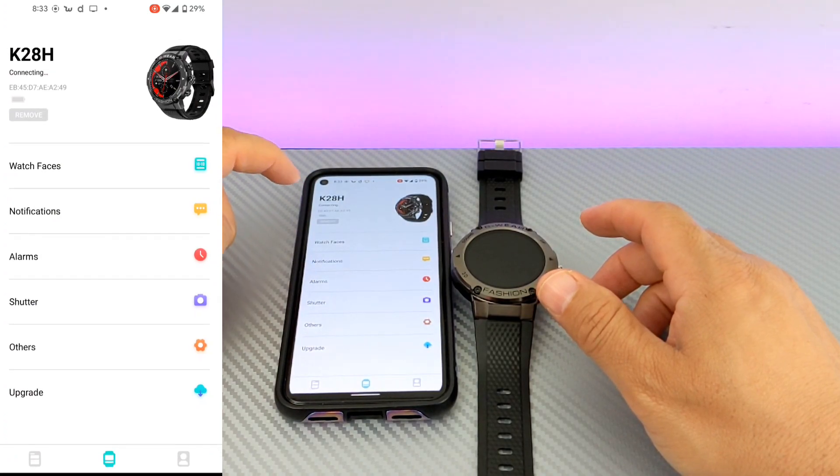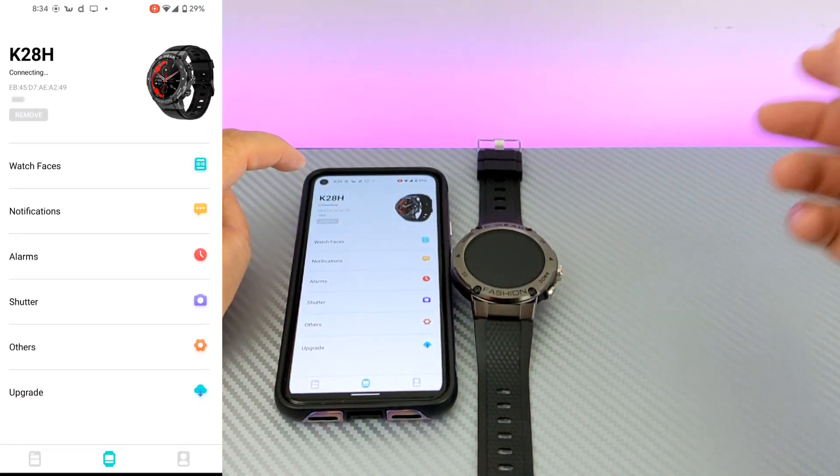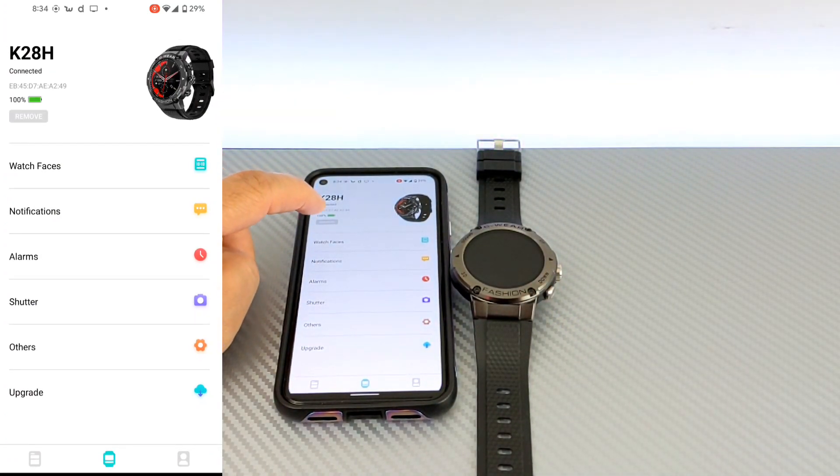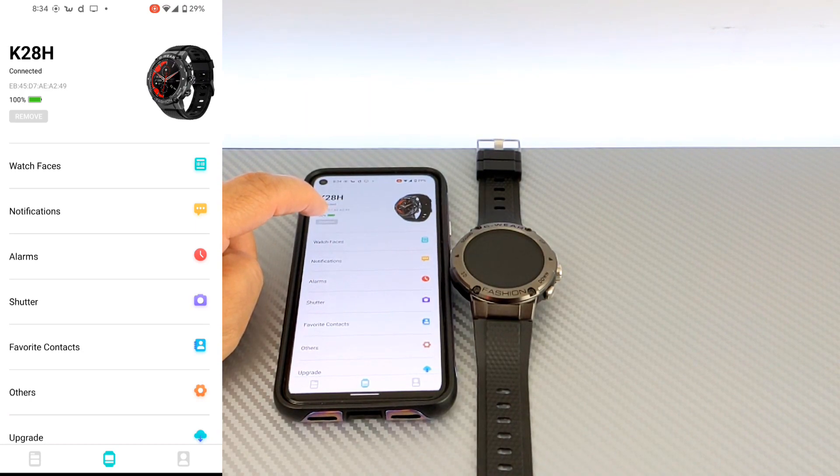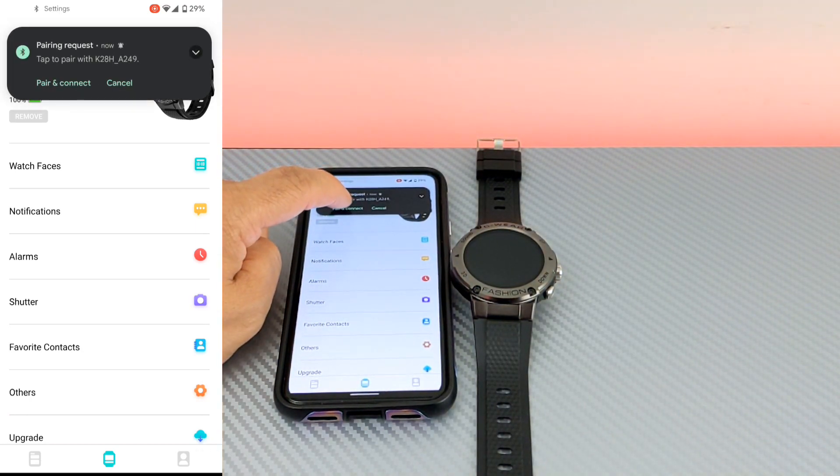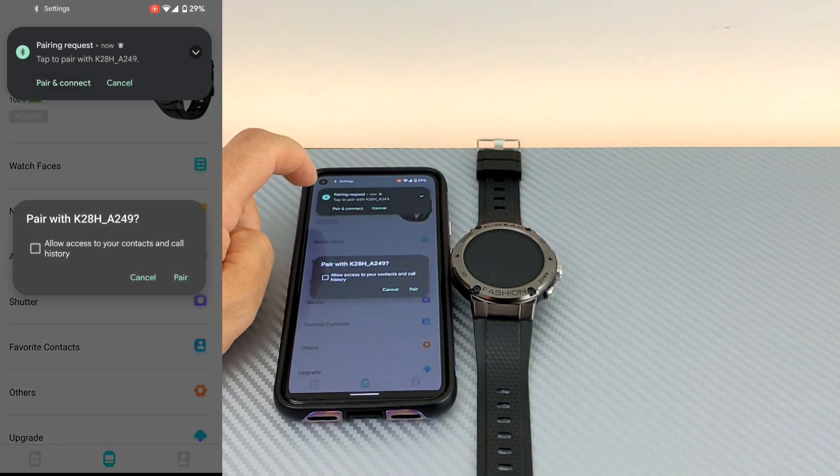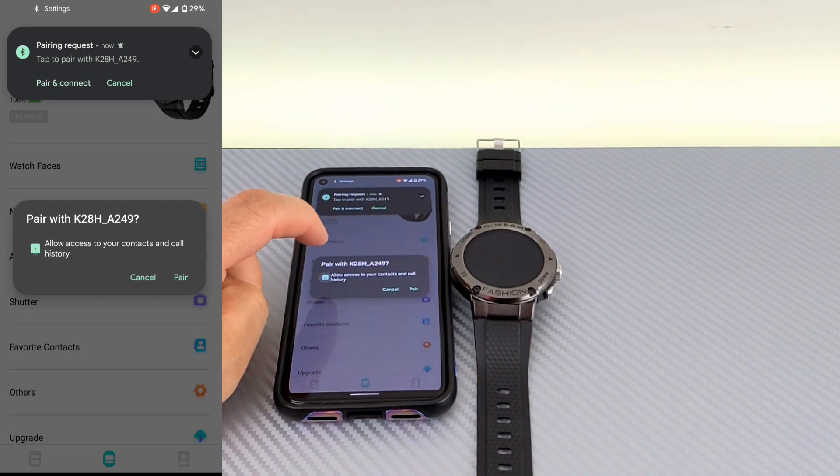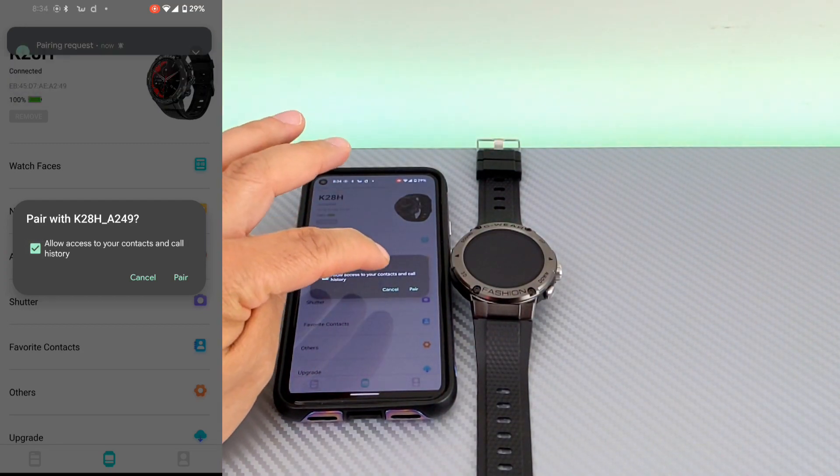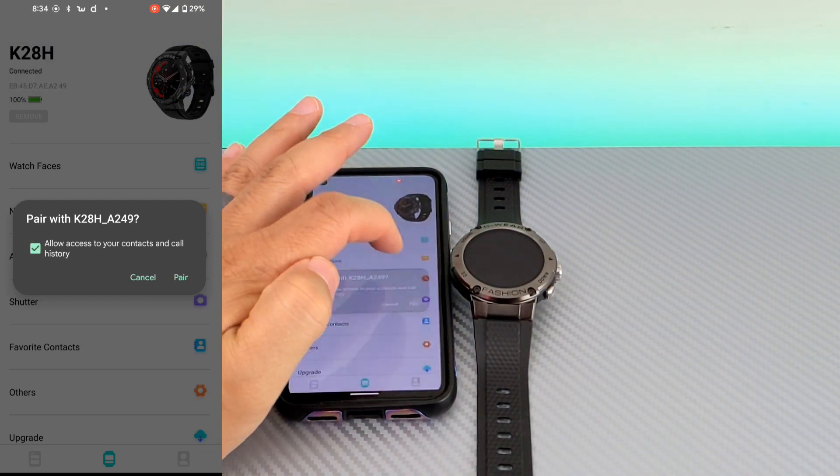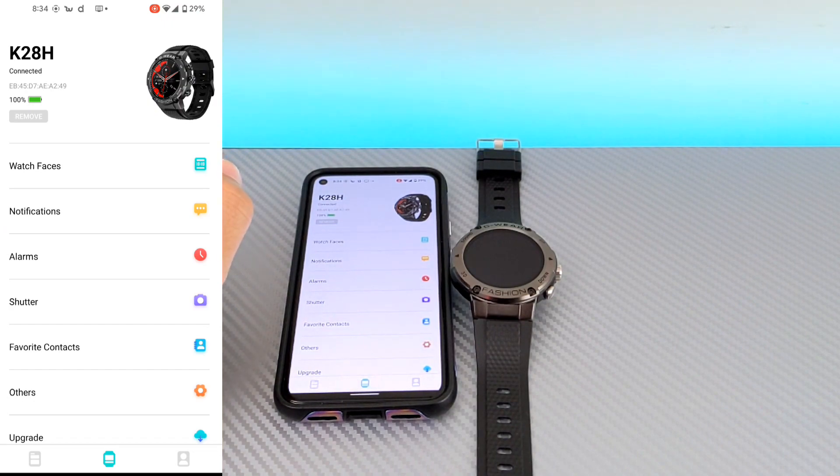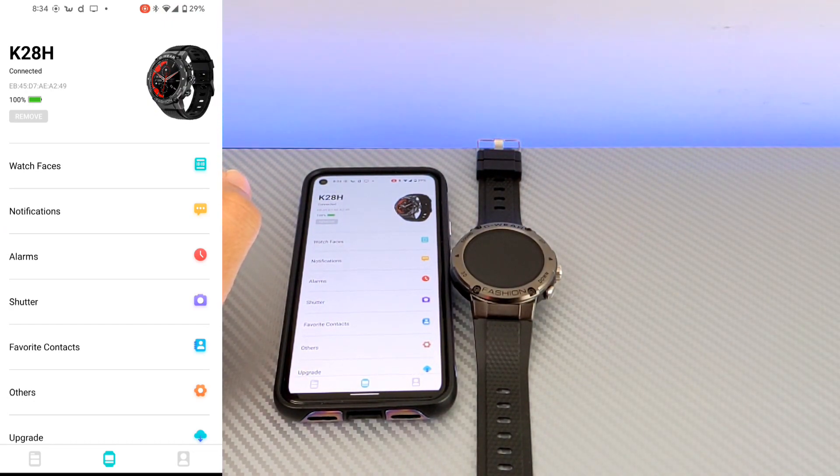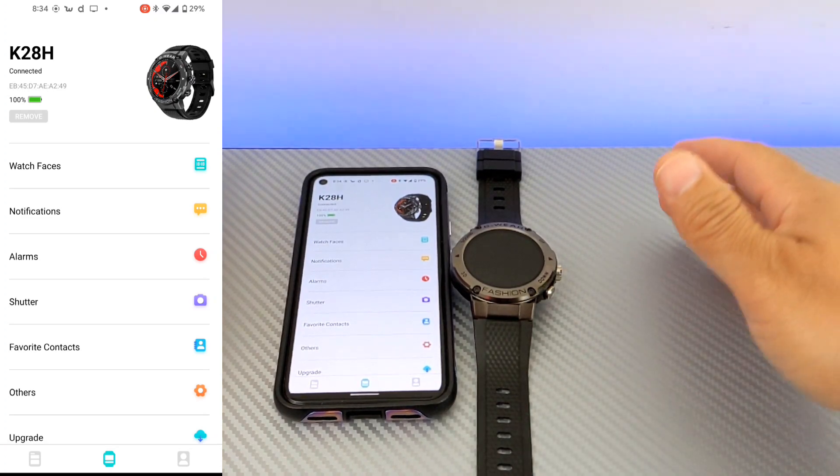And this device is the K28H. We're going to tap that. The other two devices were devices we had reviewed previously. After that, it's going to give us a Bluetooth pair request. We're going to allow for contacts and call history because we can make phone calls with this watch. So, we are now synced up to Bluetooth.